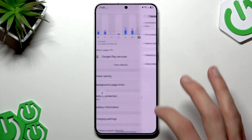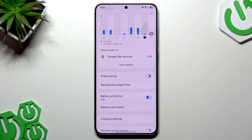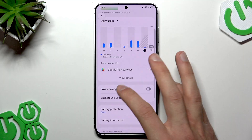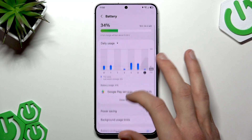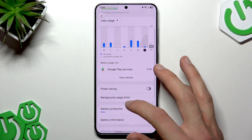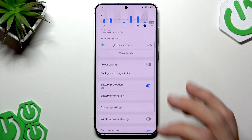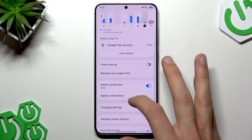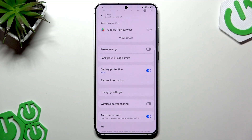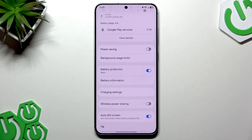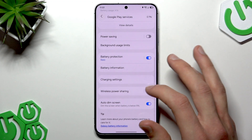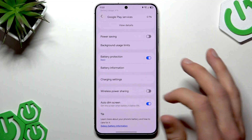Now, this will work for the newest UI version. However, in some older Samsung Galaxy UIs, in the Battery menu, instead of going to Background Usage Limits, you will have a sub-menu that is called More Battery Settings, where you will be able to toggle Adaptive Battery on.